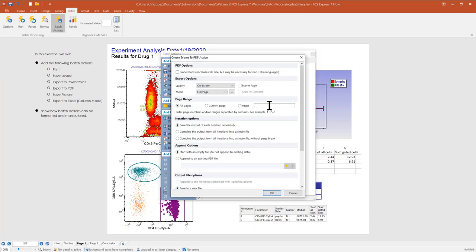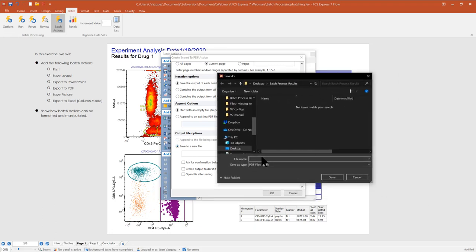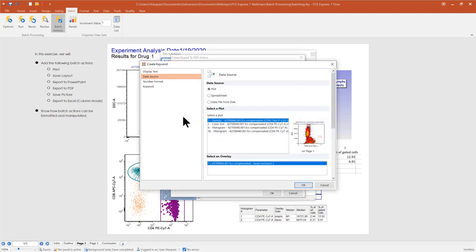The PDF setup is similar to PowerPoint. You can set the quality, mode, which pages go to PDF, and whether FCS Express saves each iteration as its own PDF, combines them into a single PDF, or appends to an existing PDF. Then define where to save the information, and you can also have FCS Express uniquely name the PDF using the same keyword as earlier.